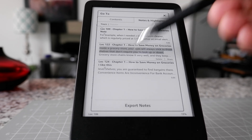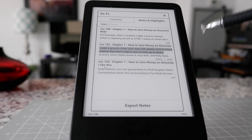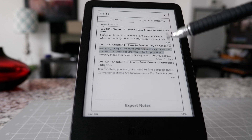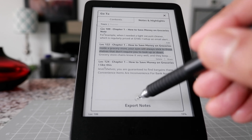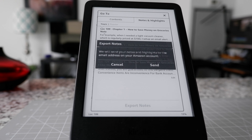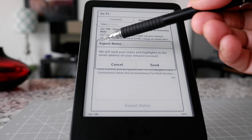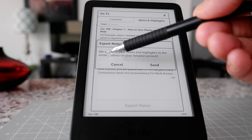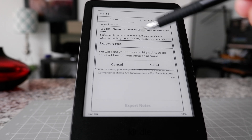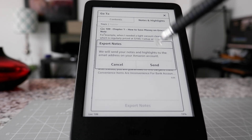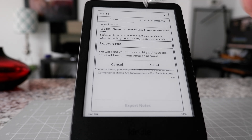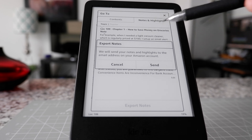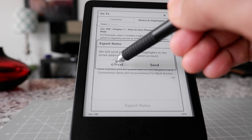Now, let me show you something else. If you'd like to export your notes or highlights — each Kindle device is attached to an email address and your account — you just click here and it gives you the option to export your notes and highlights to the email address on your Amazon account. If you click send, it will send your notes and highlights to your email, which is a nice thing to have if you'd like to do further research or go through them later on.